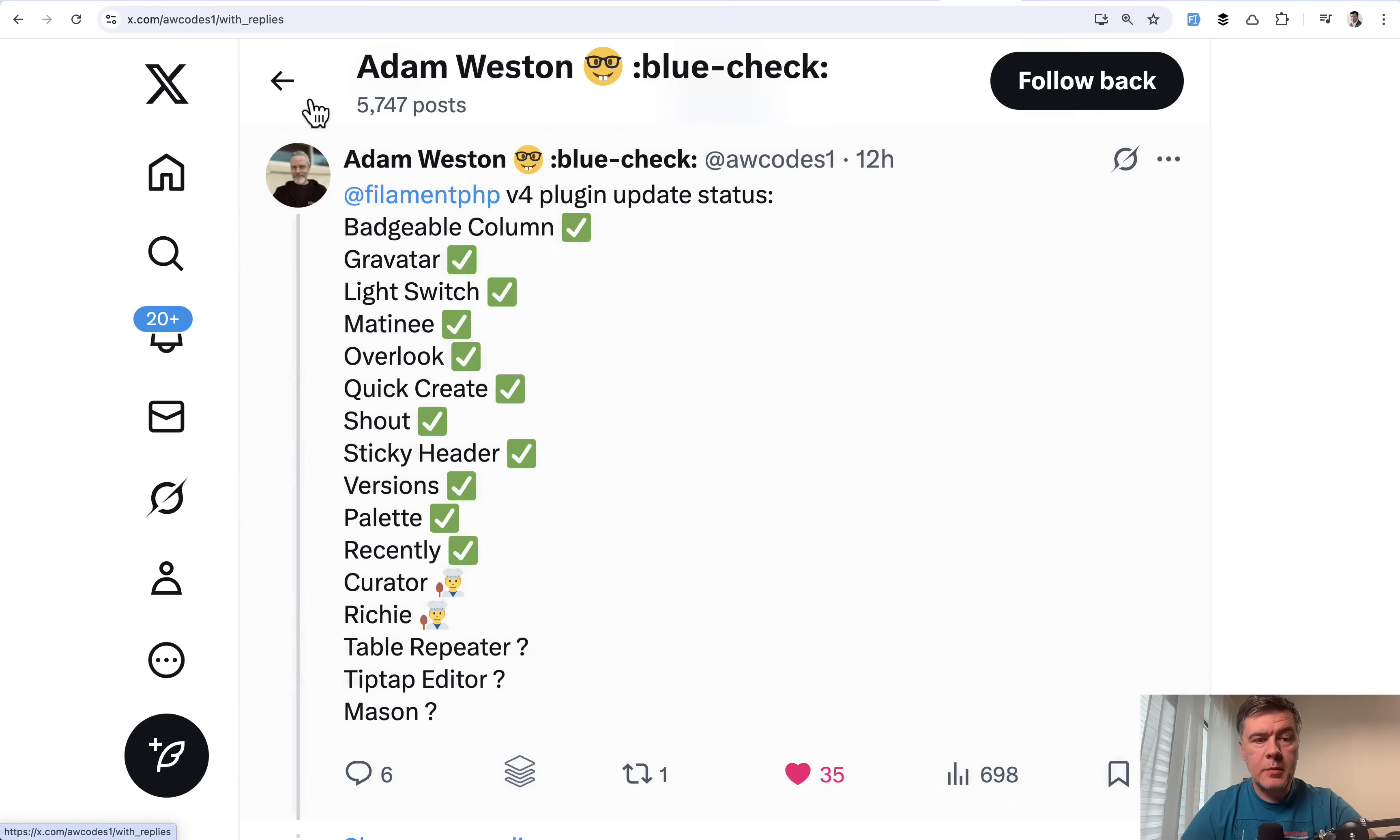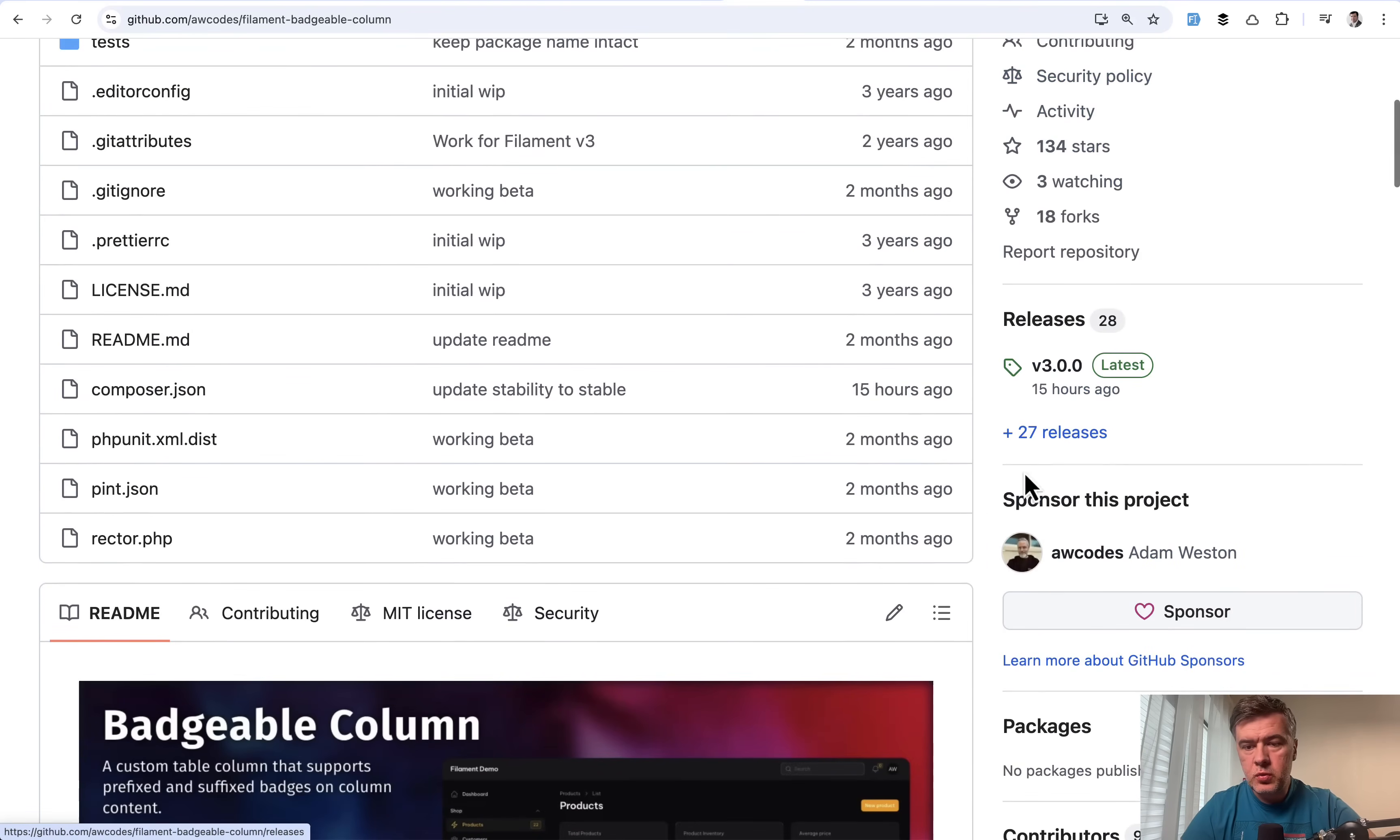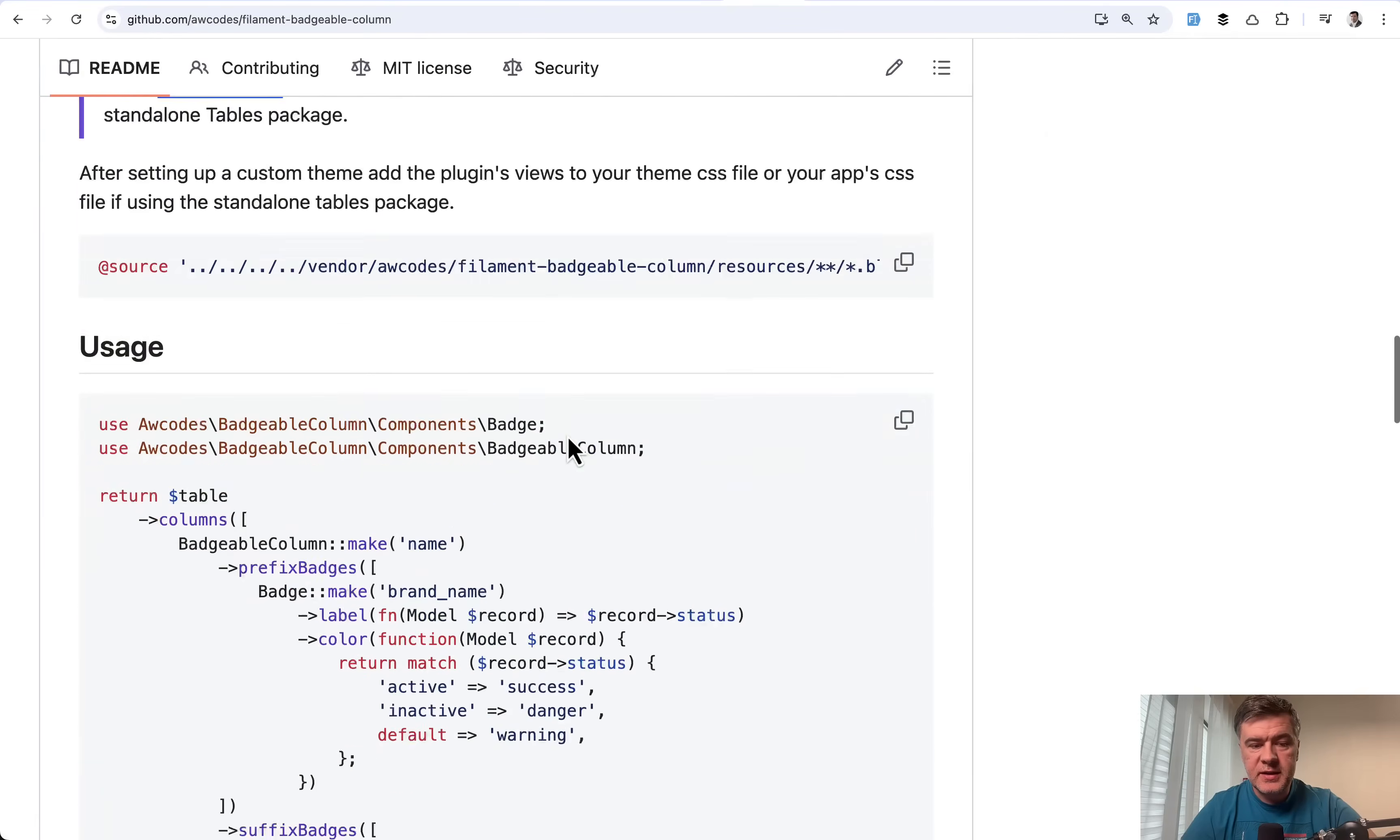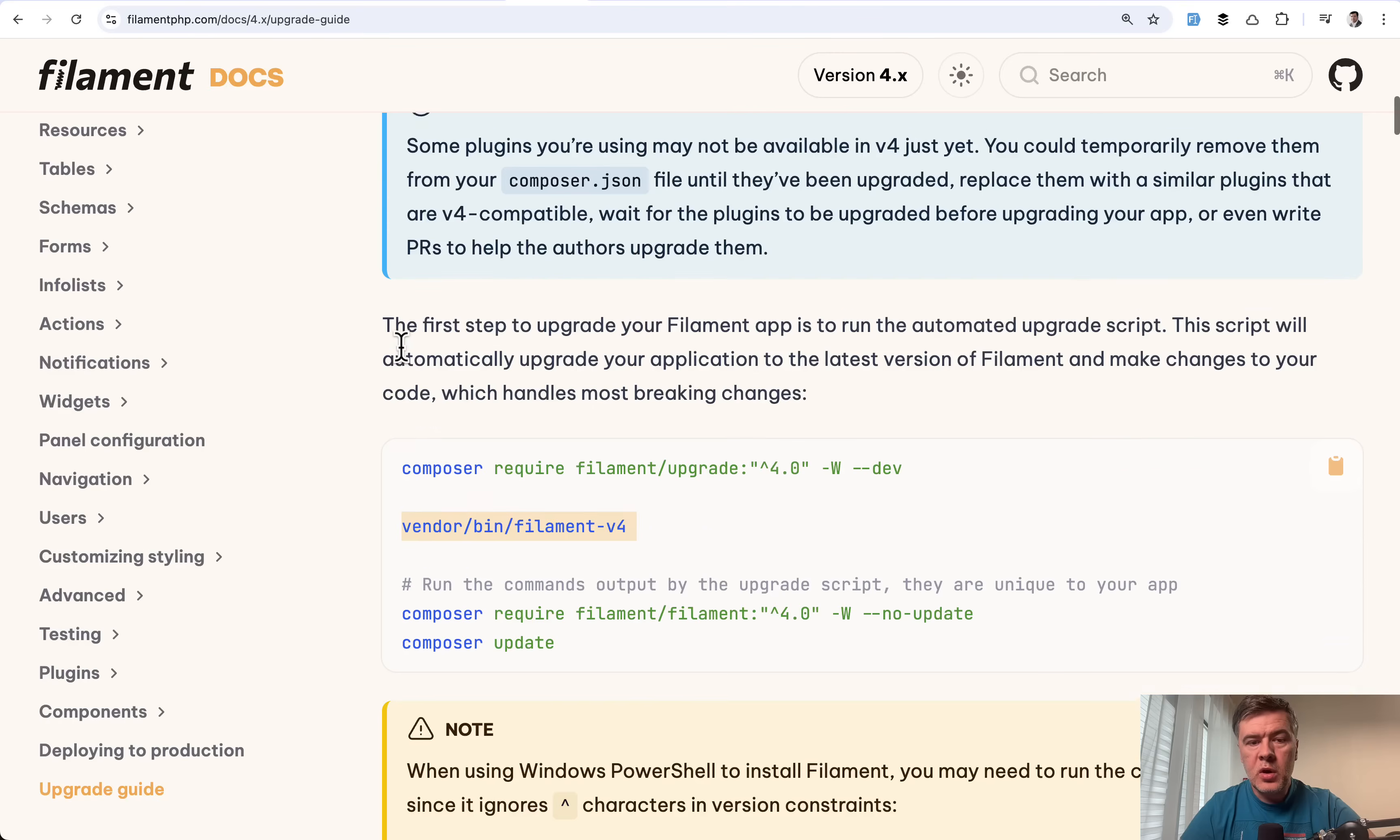So this is where we get back to the tweet I mentioned already by Adam. So badgeable column is ready for version four. So you need to go to plugin GitHub, check the version, which is version three at the moment. Also check the syntax because in this case, plugin syntax has changed with different namespaces.